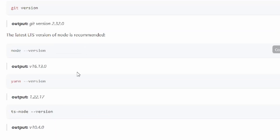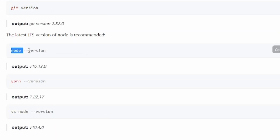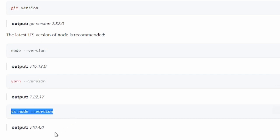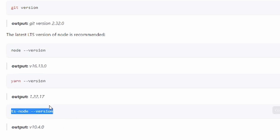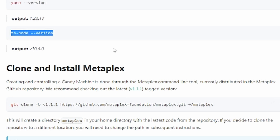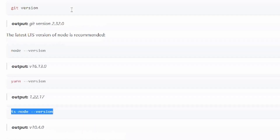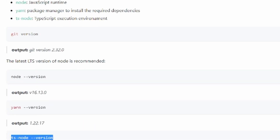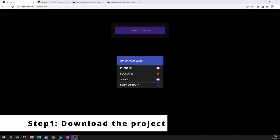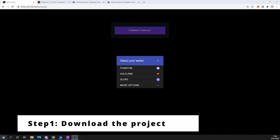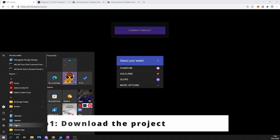After we have installed all of these tools, we're just going to type in git version, node version, yarn version, and TS version, just to make sure that all of the tools have been installed properly on our system. Let's start with step one: downloading the project files.